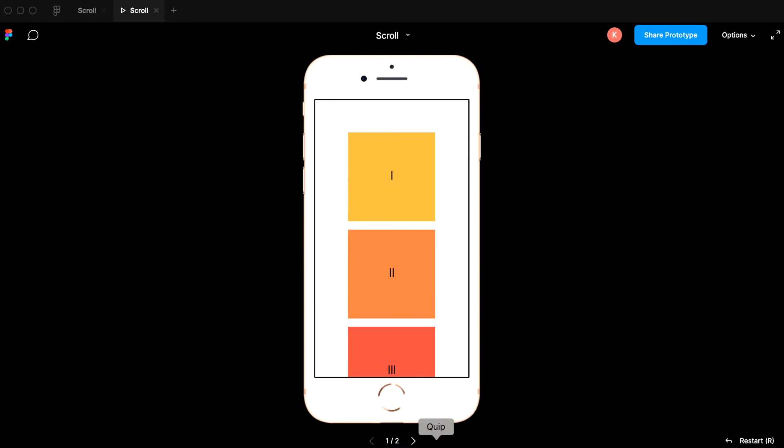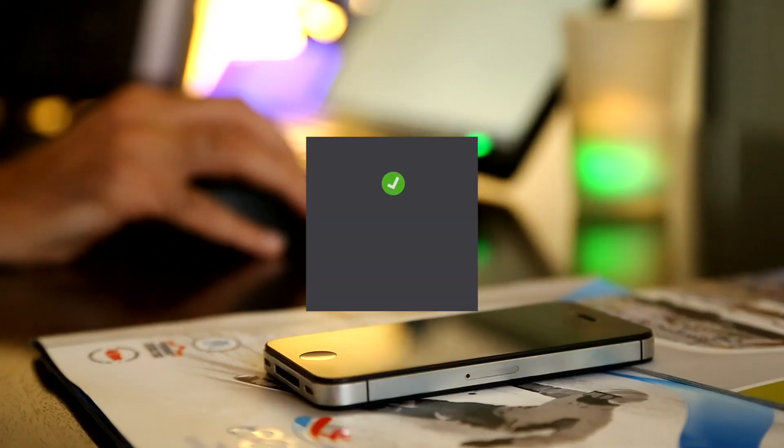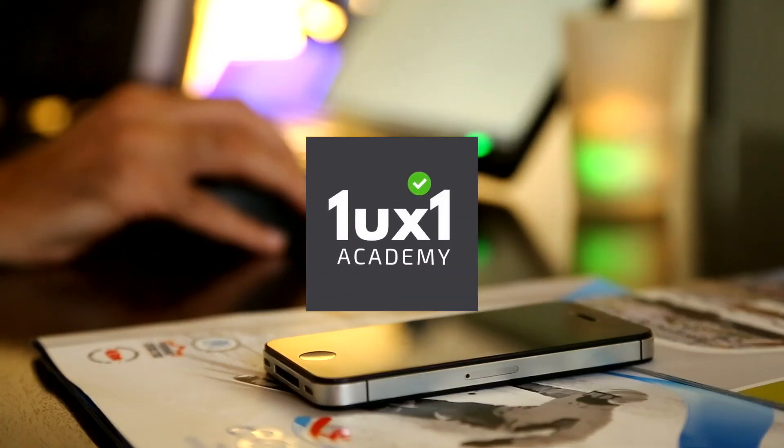Don't forget to subscribe and follow the whole channel on how to become a great UX designer. Thank you.